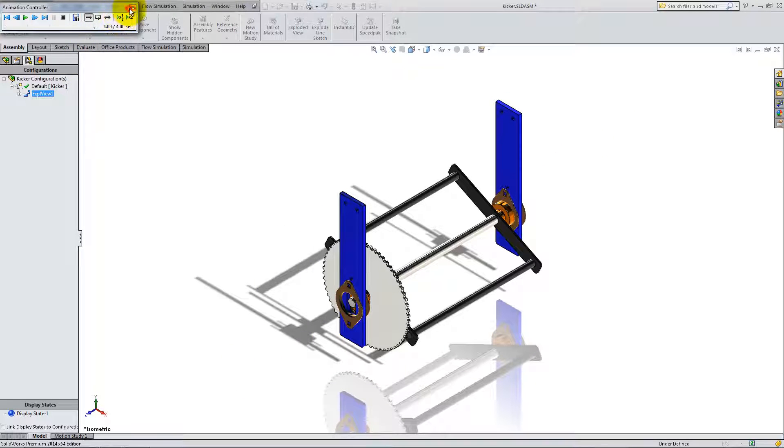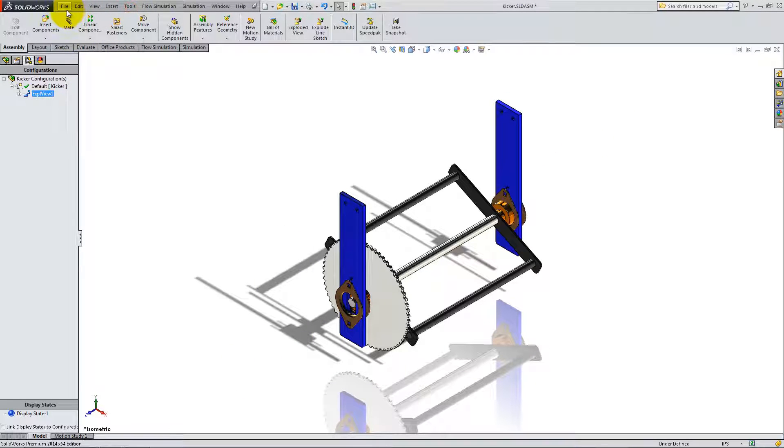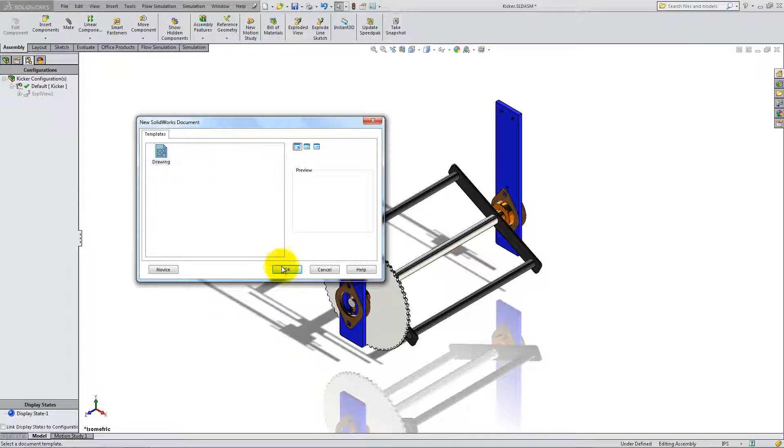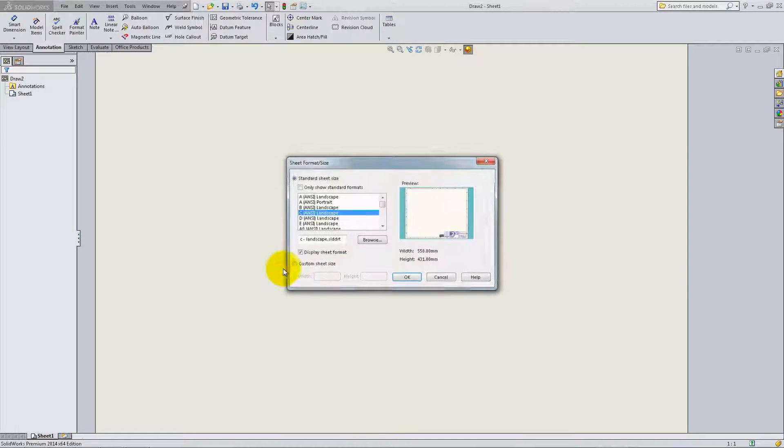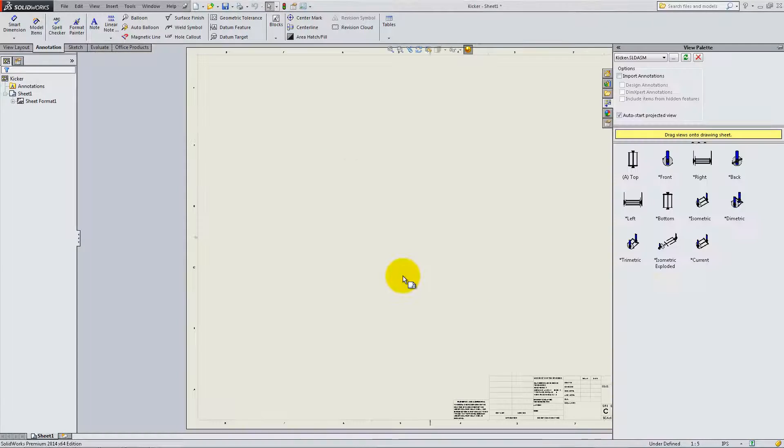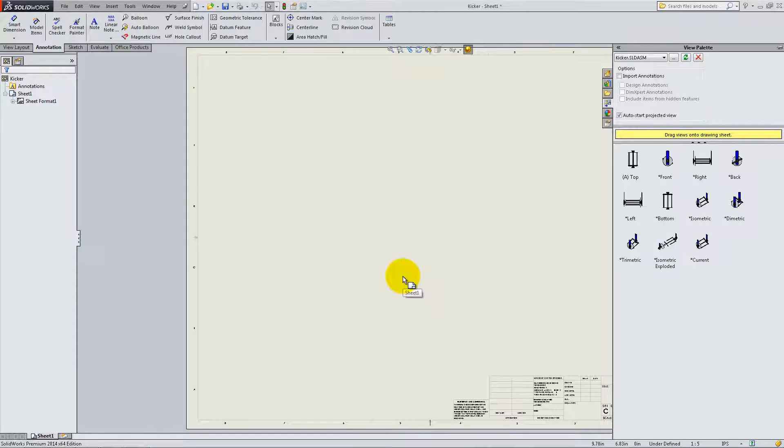To start a drawing based on this assembly, go to File, Make Drawing from Assembly. Select C and C Landscape for the format. The different views available are shown in the palette on the right, which is an alternative to model view.